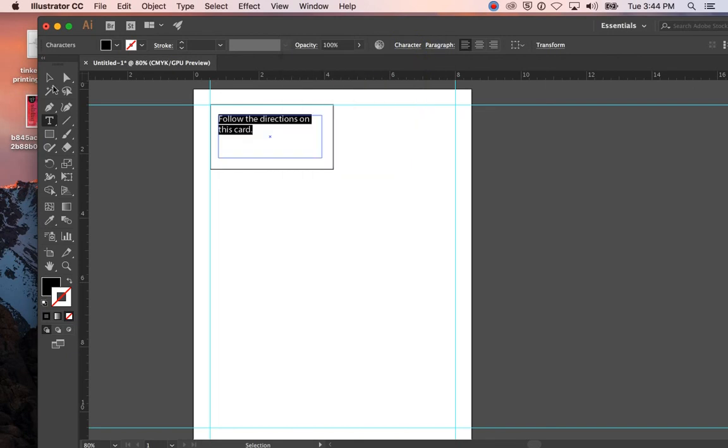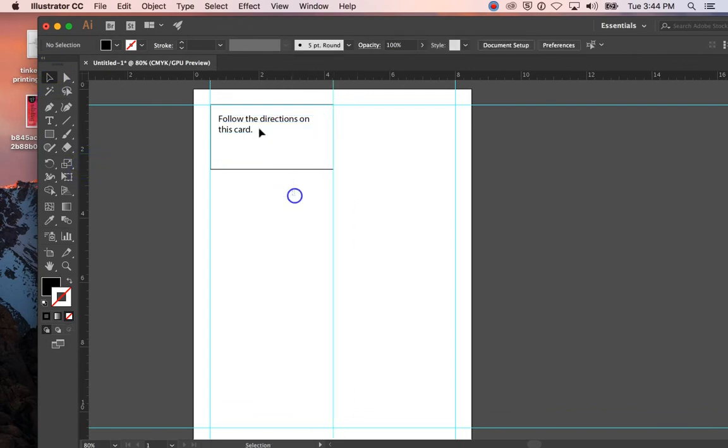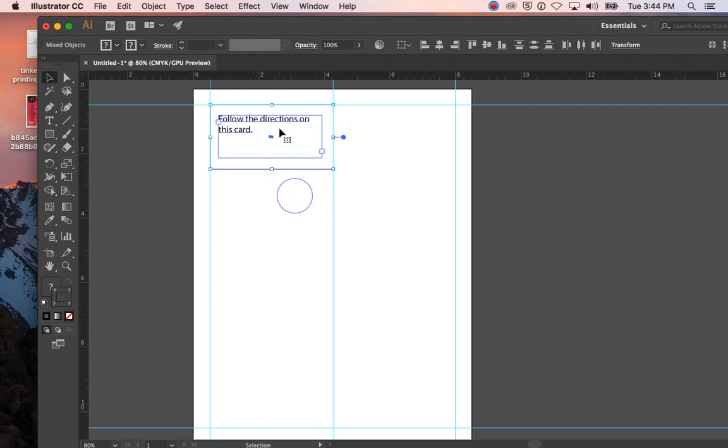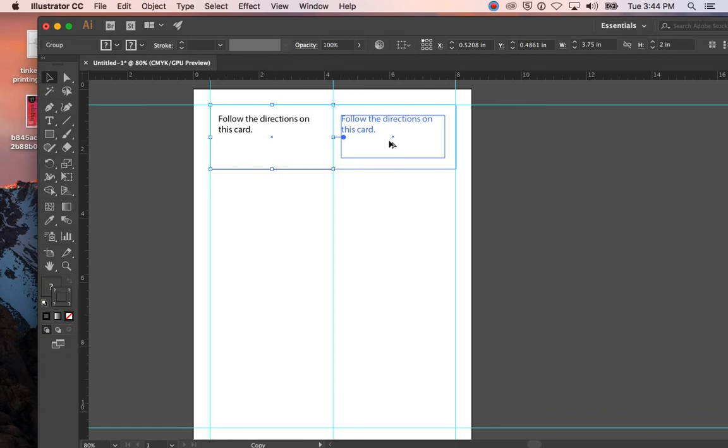Okay, then what I'm going to do is put one more non-printing guide for the middle. Okay, and then I'm going to click and drag. I'm going to hit Command G to group this, and then hold the Option key and click and drag. I'm going to line it up.